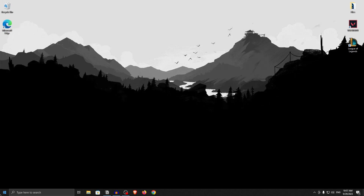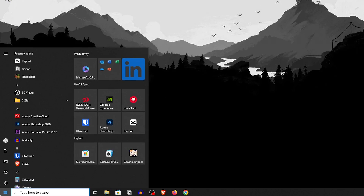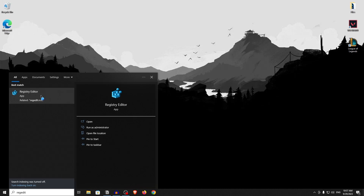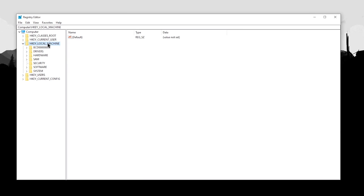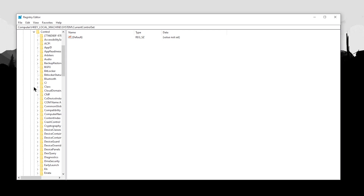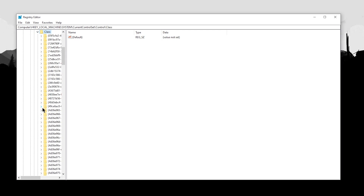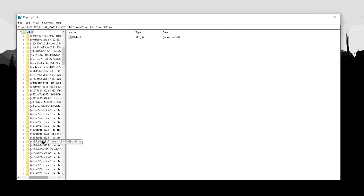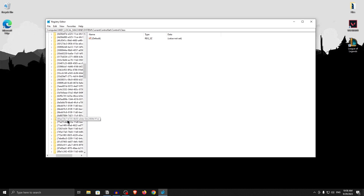Starting with the manual method, go ahead and open up your Start menu and search for regedit. Open up the Registry Editor. Inside here, expand down HKEY Local Machine, then System, then Current Control Set, then Control, then click on Class and expand it down. Inside here you will find a bunch of values labeled with strings of numbers.